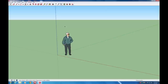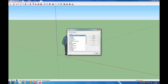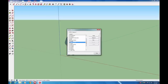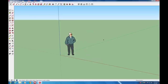Before we get started, I'm going to turn on some toolbars. Go to View, then Toolbars, and I'm going to add the Large Tool Set and the Views toolbar. That's going to make navigation in SketchUp a lot easier.